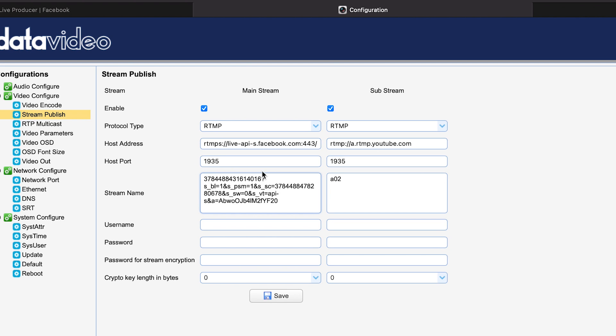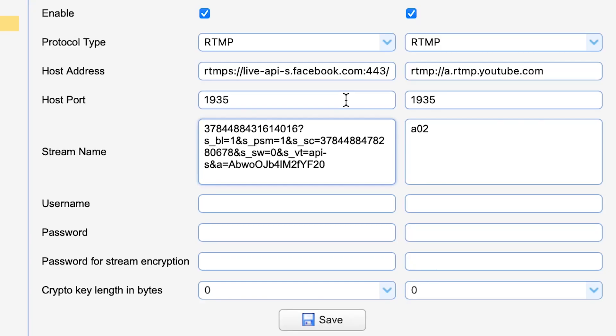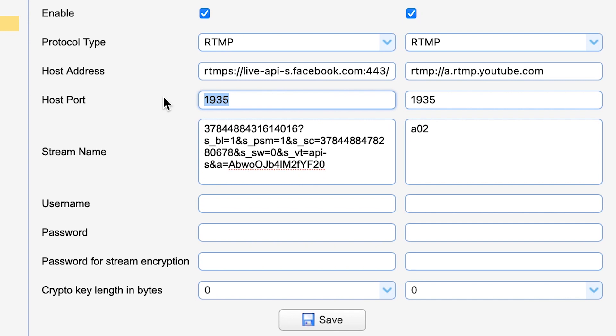Now here's a little trick with Facebook in particular because it's an RTMPS protocol. S stands for security, I believe. So you're going to take 443, which is their security code of sorts. And then we're going to go ahead and put it under the host port 443. Alright.